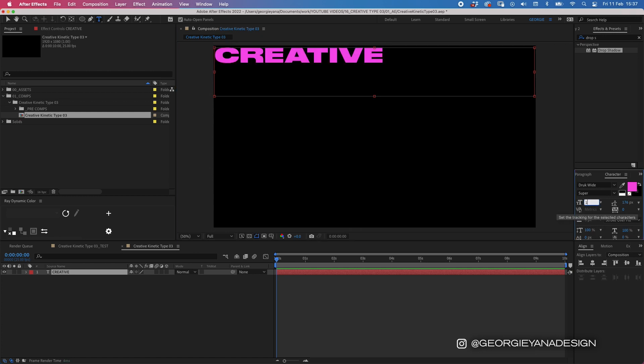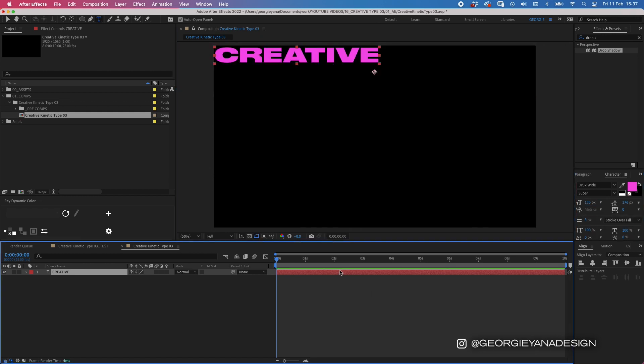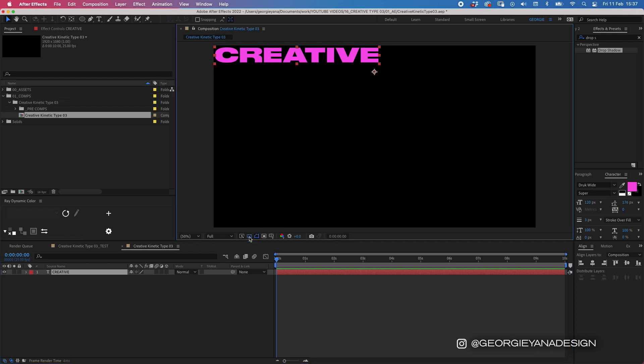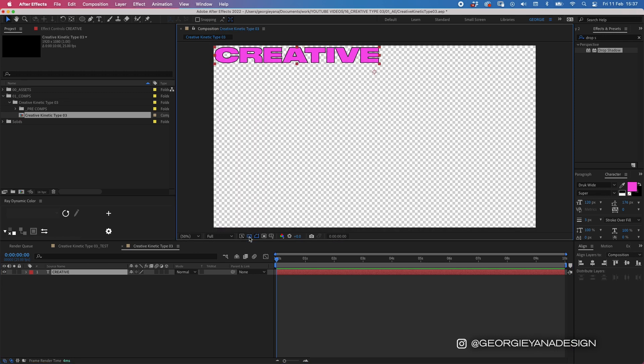Let's make this size about 120 and click off. Now if I press this button here this is going to show the transparency grid behind so you can see that thick outline around the text.